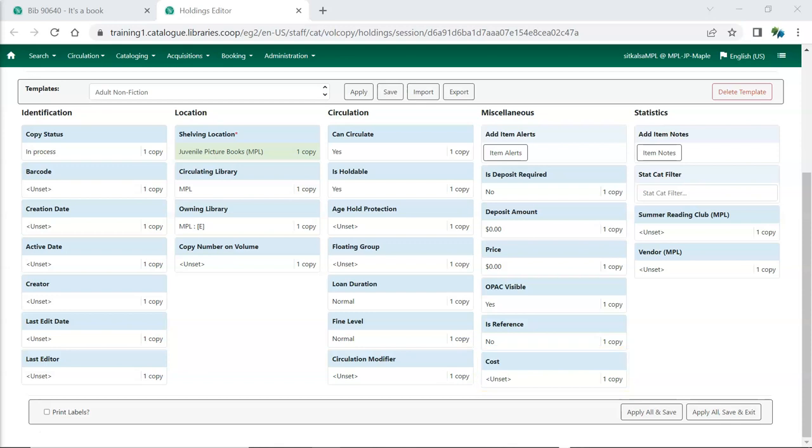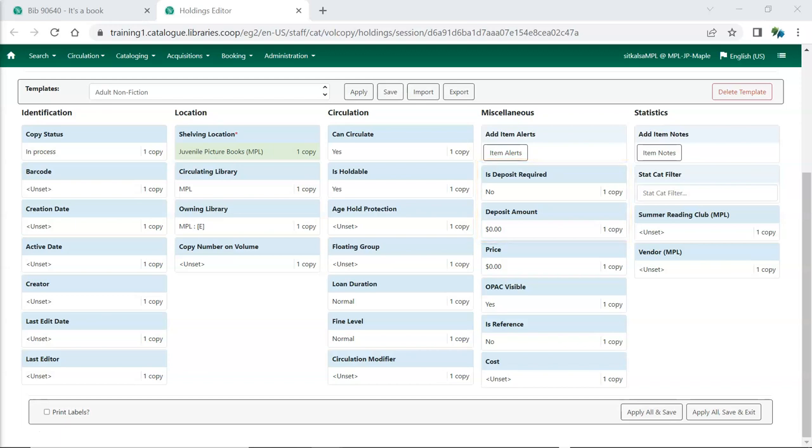If your library has items that require deposits, Is Deposit Required can be set to yes, and the deposit amount can be entered, to have Evergreen automatically bill the deposit amount to the patron on checkout.